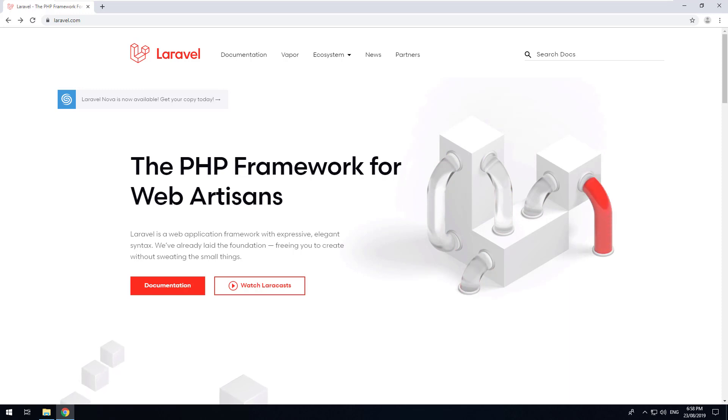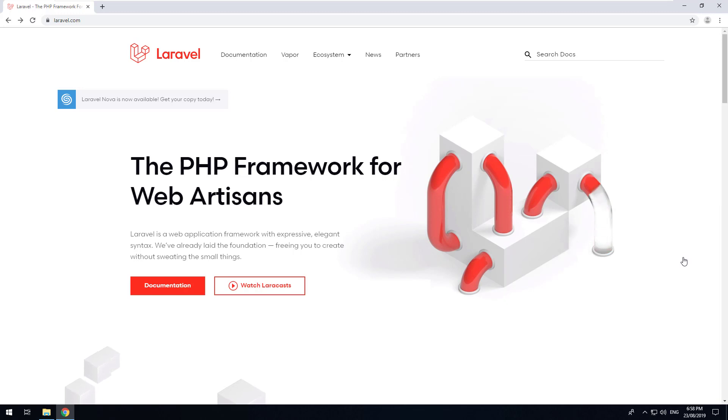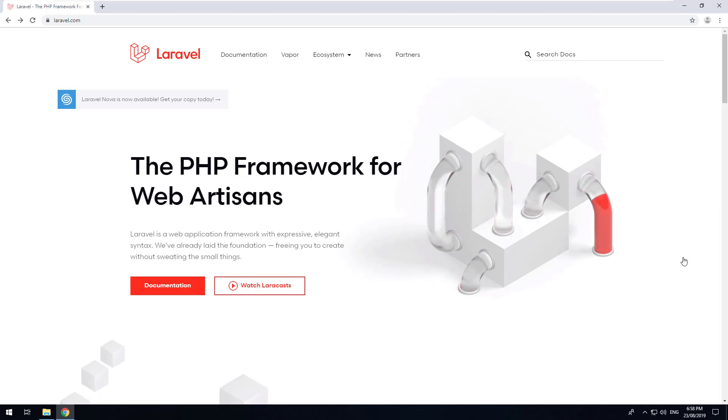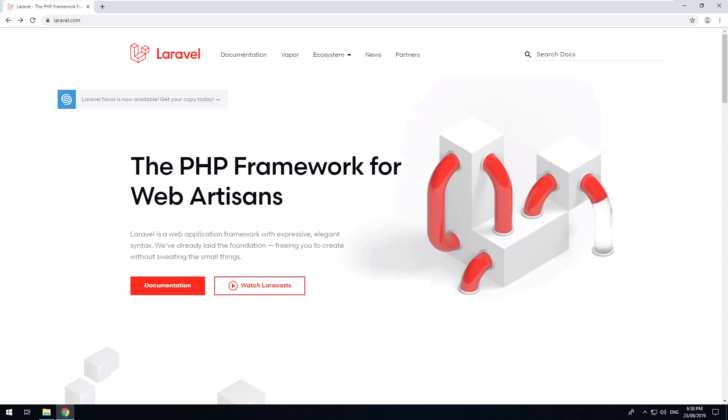So with that being said, I am going to be using Windows 10 to do my development. So let's get started in installing Laravel on our Windows 10 PC so we can start setting up our application and start building something.